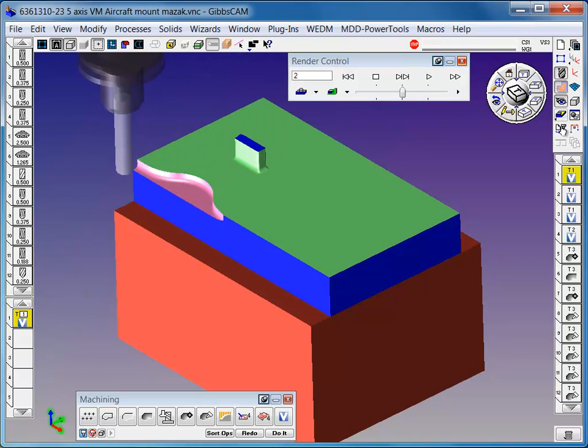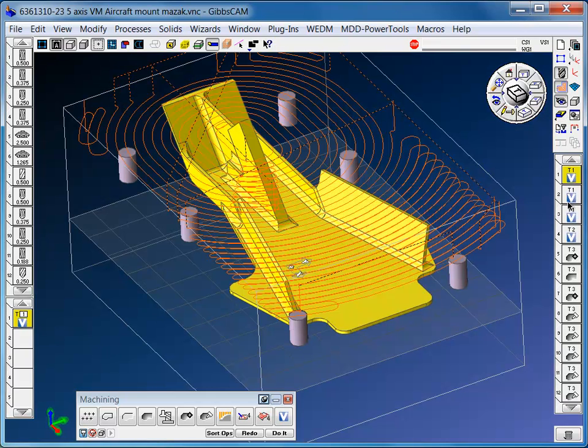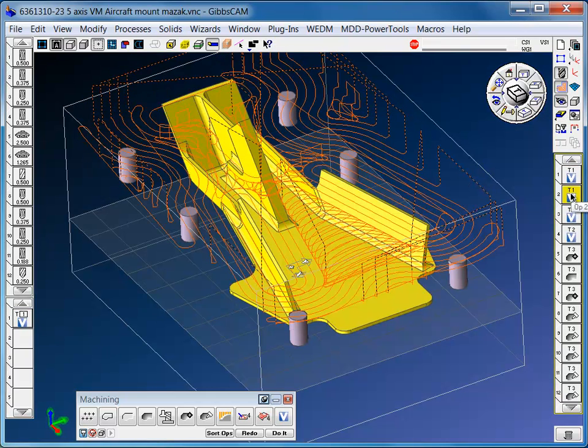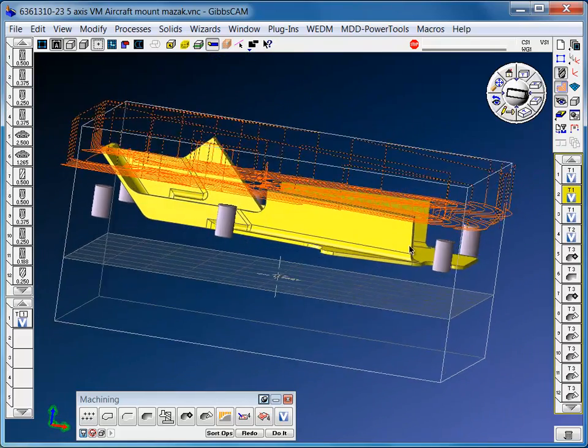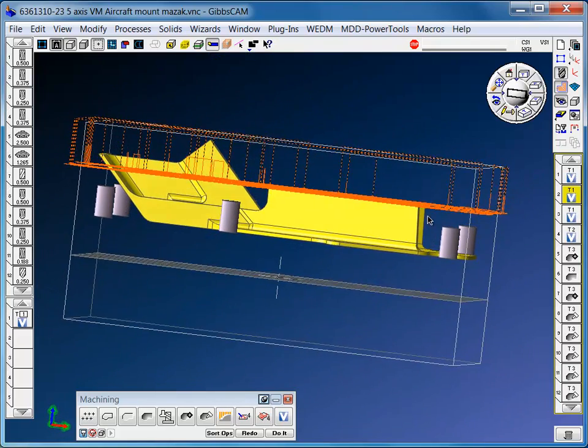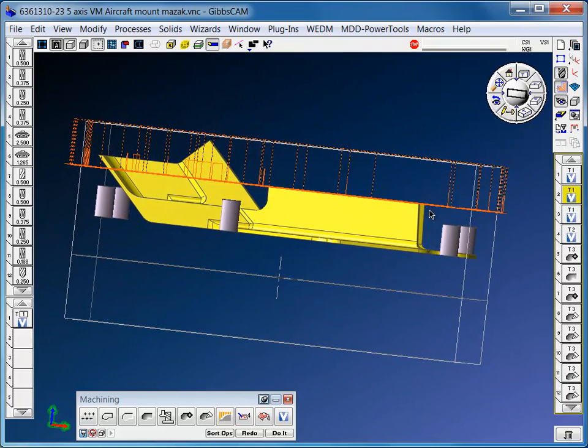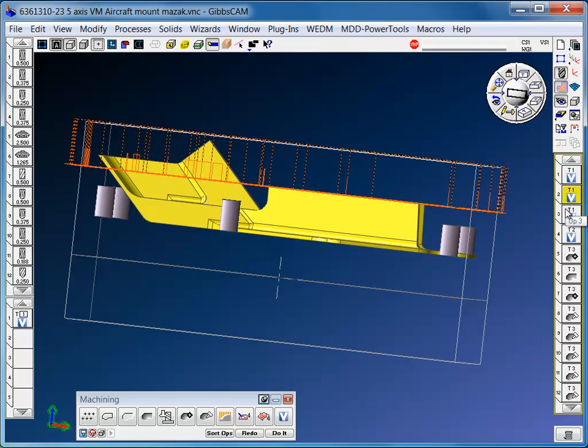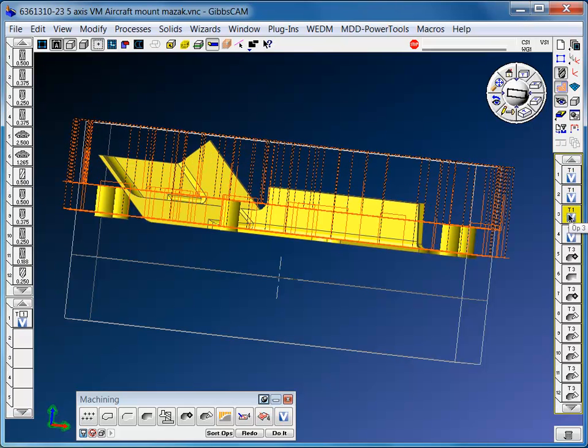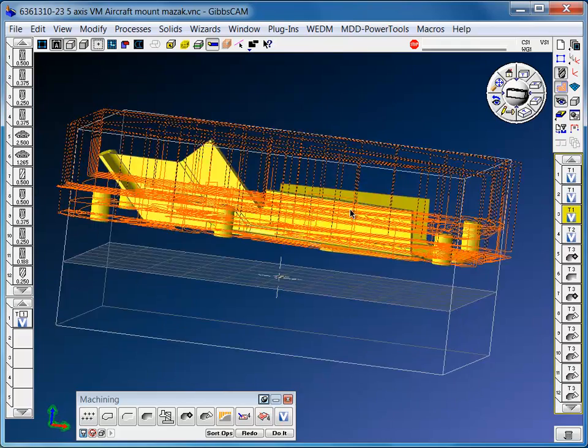The reason why I did this in a few different ops is because I wanted to control my depth steps. For this op, I went down to the top of just the ribs, and the third op is going from the top with two cuts down to the bottom.